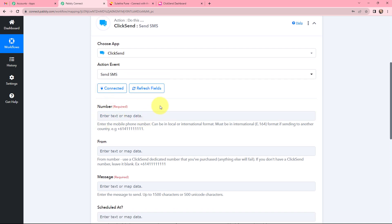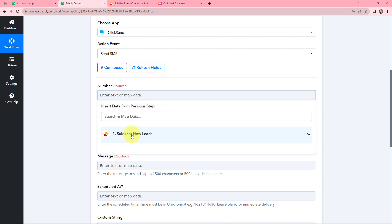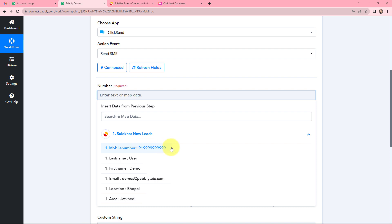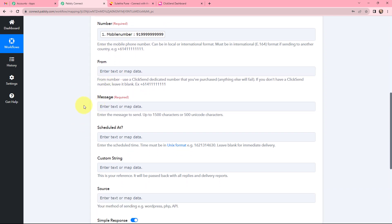Moving to the Number field, I need to enter the mobile number of the lead. To do that, I will map the mobile number from the webhook response received in the previous step. Mapping means inserting data dynamically from a previous step. Here is the mobile number from the previous response — I am mapping it. For the From field, if you have a ClickSend dedicated number you can mention it, but if not, you can leave it blank — I am leaving it blank.